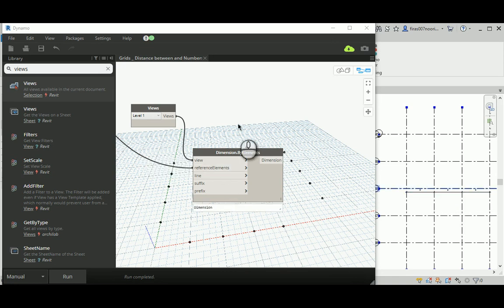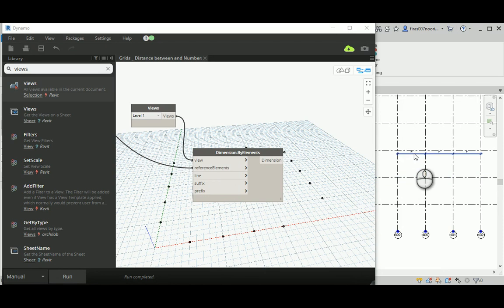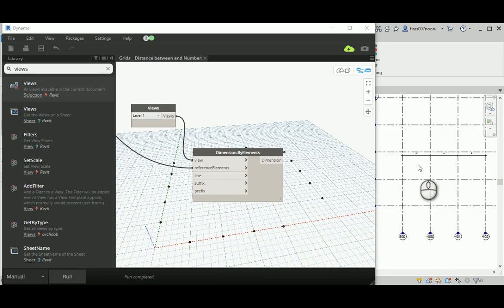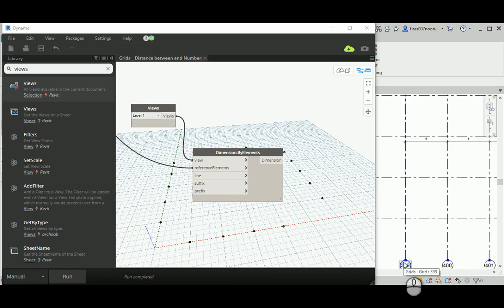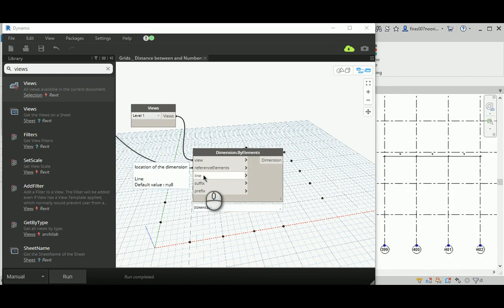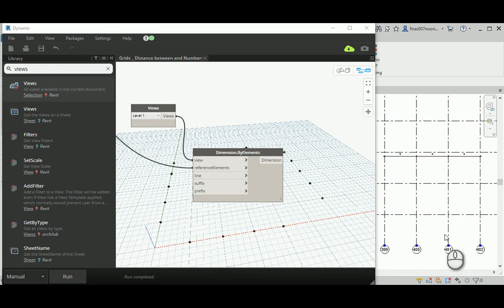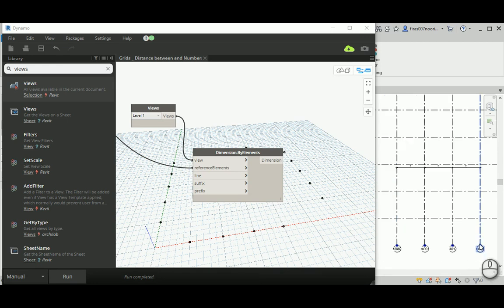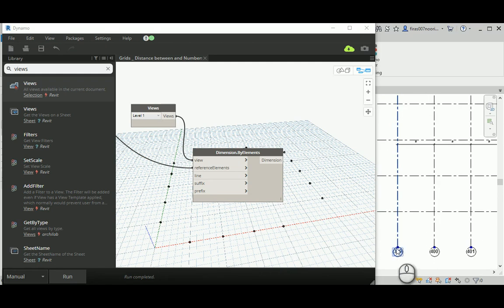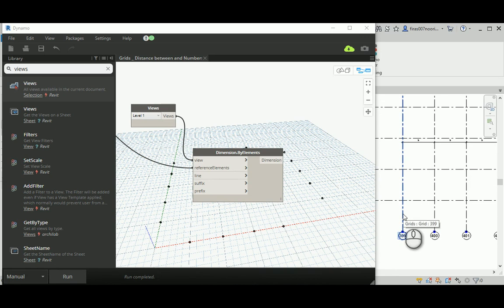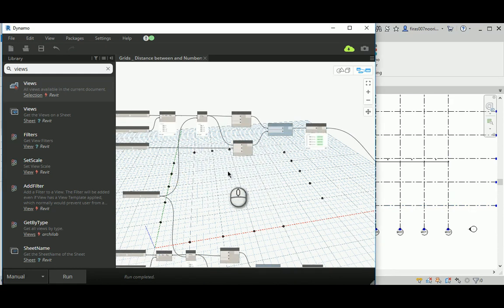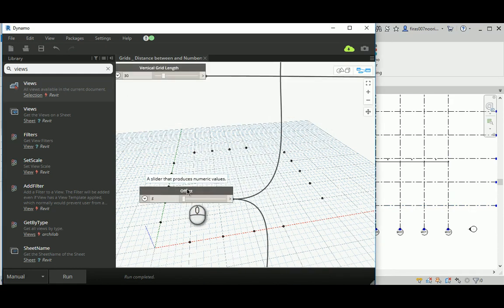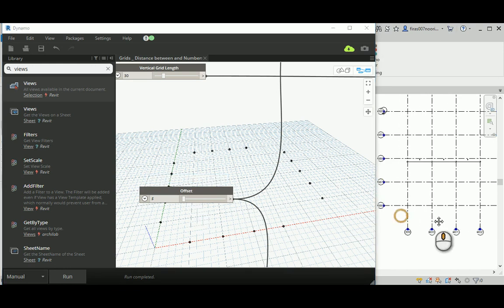The one remaining thing is to define the placement line for those dimensions — you don't want them in the middle of the document. You should place them at an offset distance away. We need a start point and an end point, where the end point has an offset distance added. We'll define this offset value and divide it by two for placement.